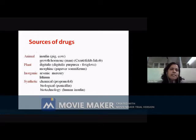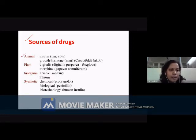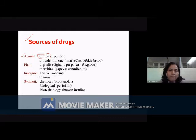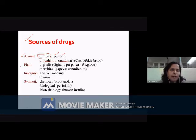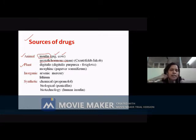As far as the sources of drugs are concerned, you can have certain drugs obtained from animal sources. For example, insulin, which is used in diabetes — it can be isolated from pig or cow. Growth hormone can be isolated from humans and injected after certain modifications. From plant sources, you can get so many drugs. The best example is digitalis, obtained from Digitalis purpurea, which is the foxglove plant.